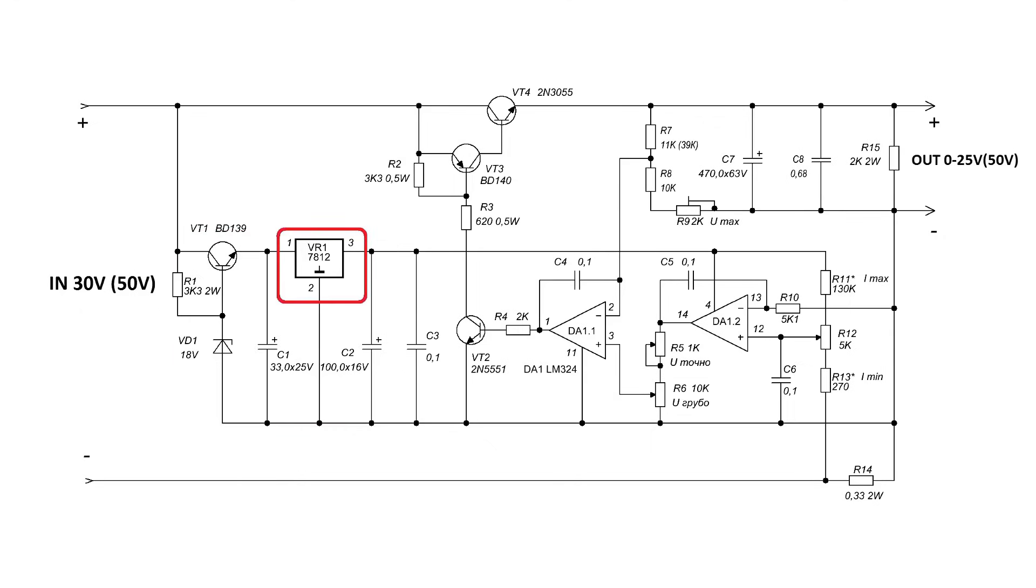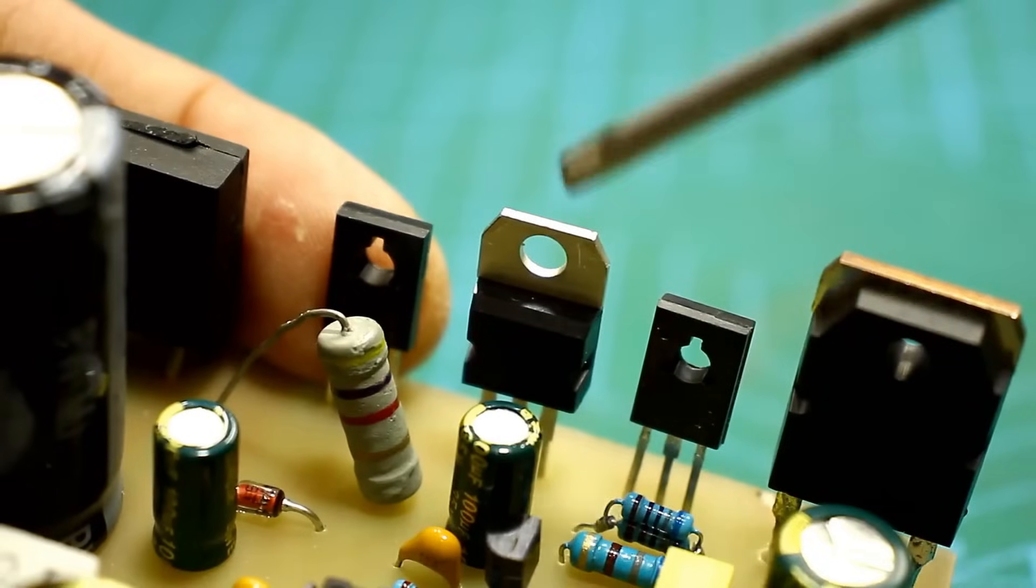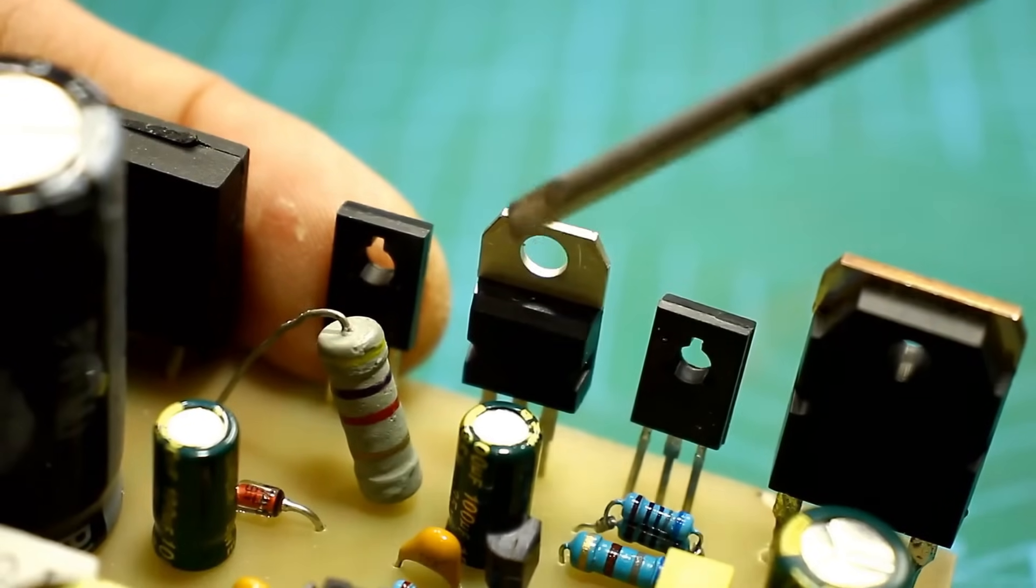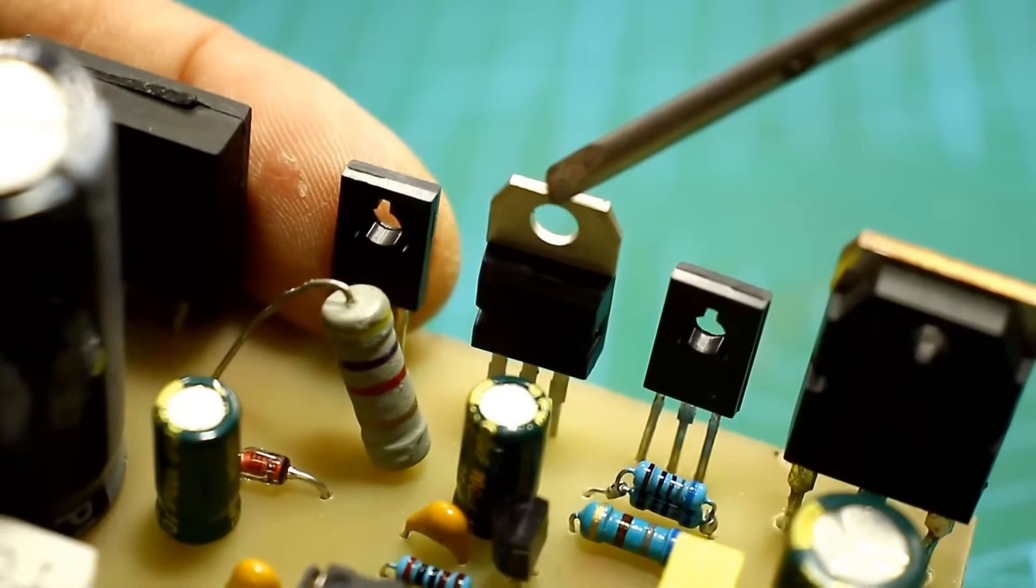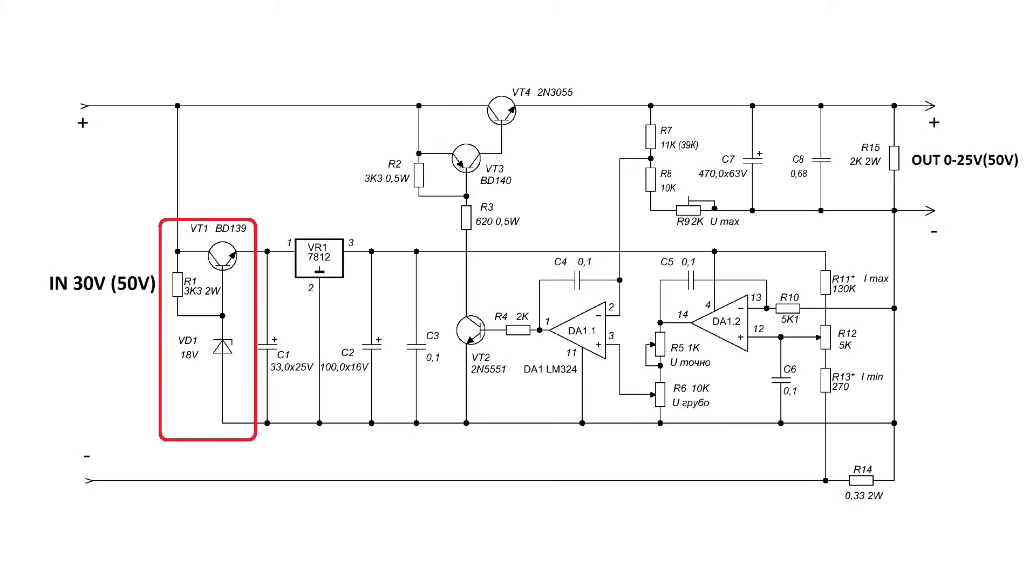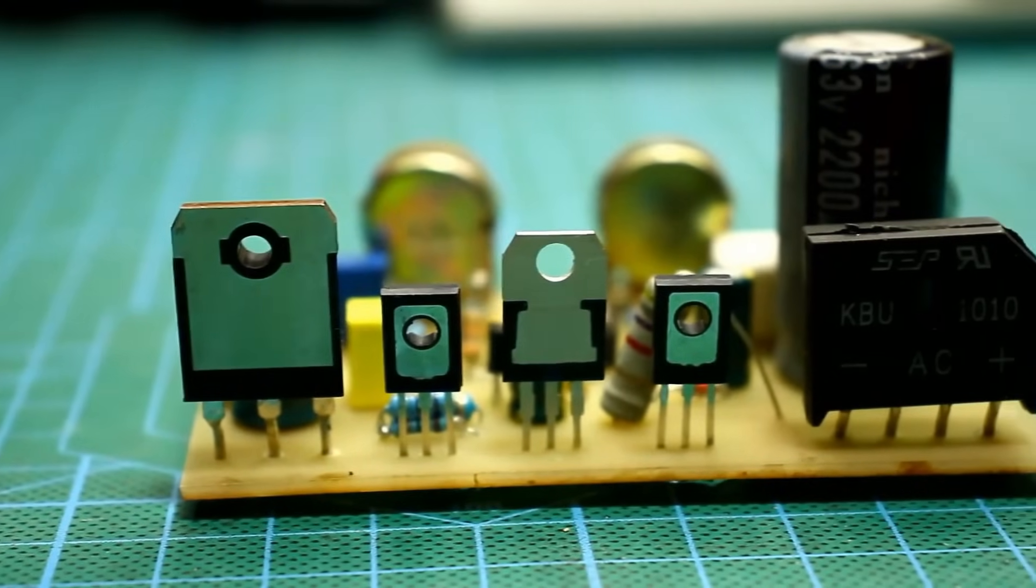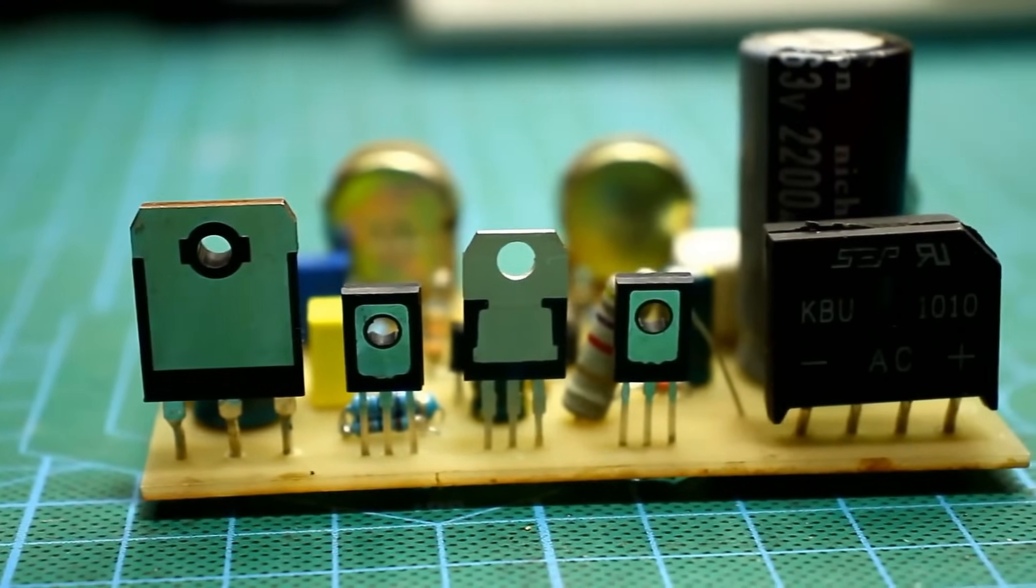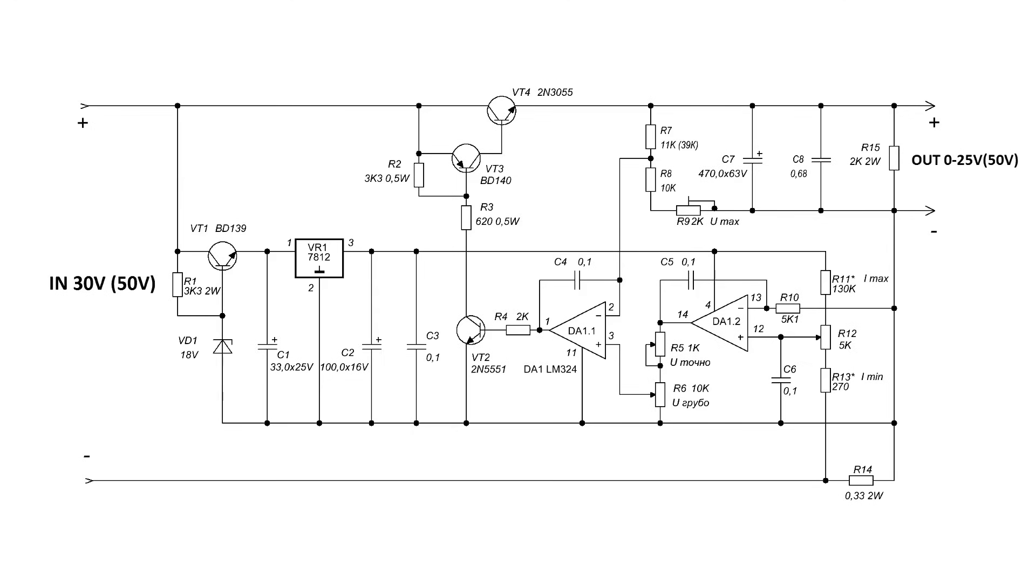The second regulator is 12 volts and quite good, but the problem is that you can supply voltage to its input no more than 30 to 35 volts. However, the first one can easily handle higher voltages, but its output voltage doesn't shine with stability. Here, one regulator compensates for the shortcomings of the other.